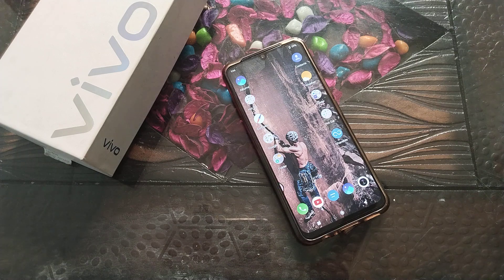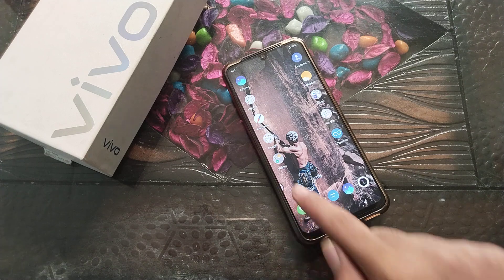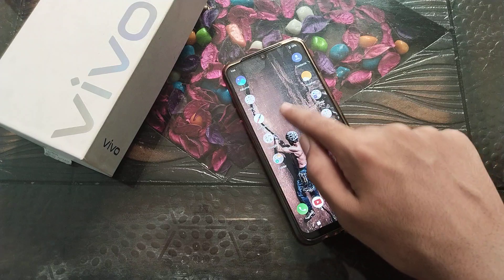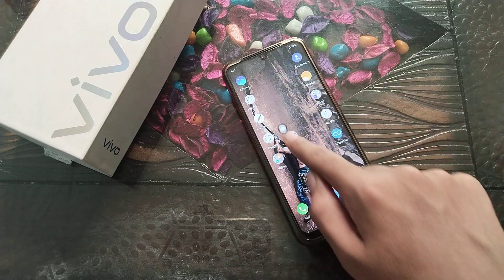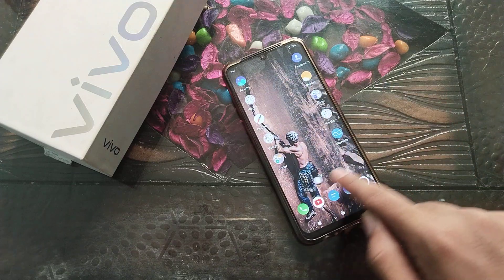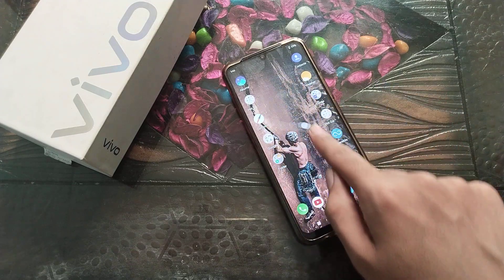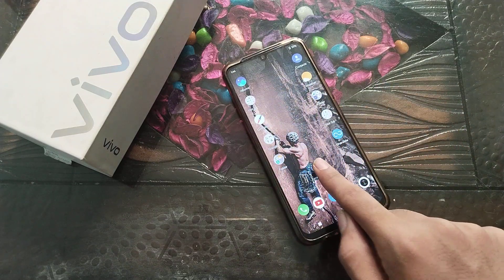Welcome everyone, video fans. Today we are going to talk about how to turn off the Easy Touch setting. In this video I will tell you how to turn off Easy Touch in a Vivo phone.